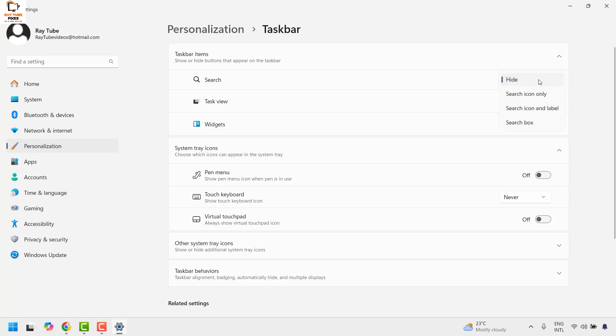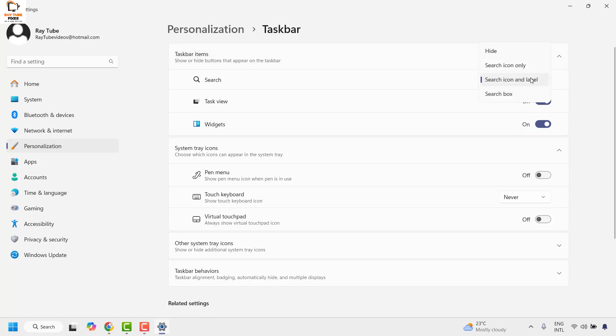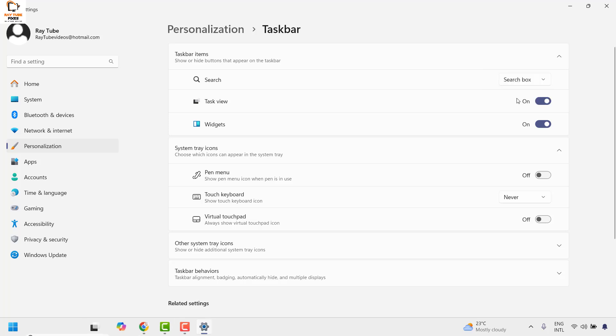Now to restore it back you can use these options. In case if you choose search box or search icons and label, this is how your taskbar would look. By default the recommended one is a search box.